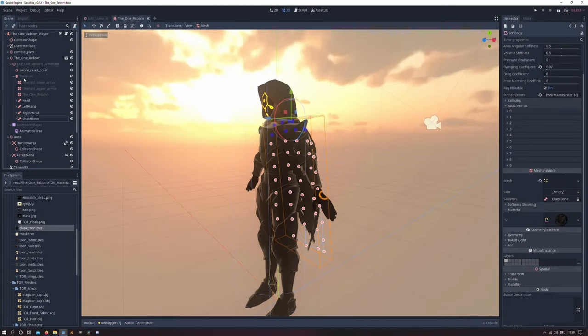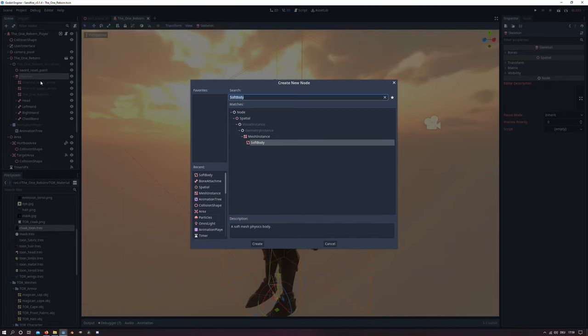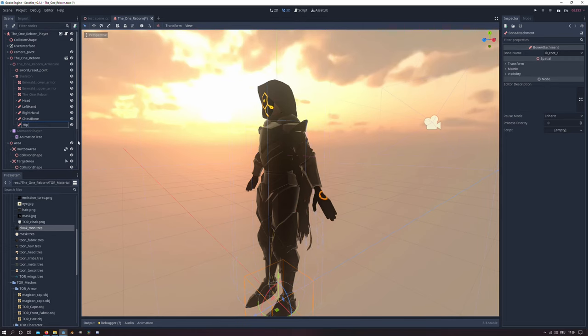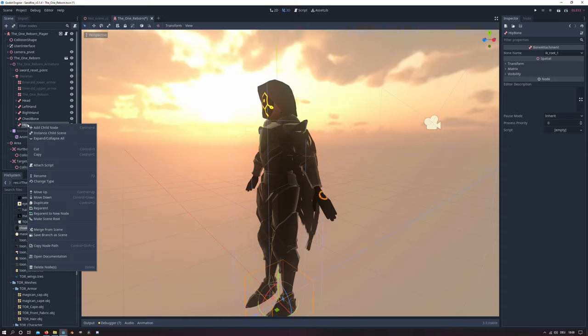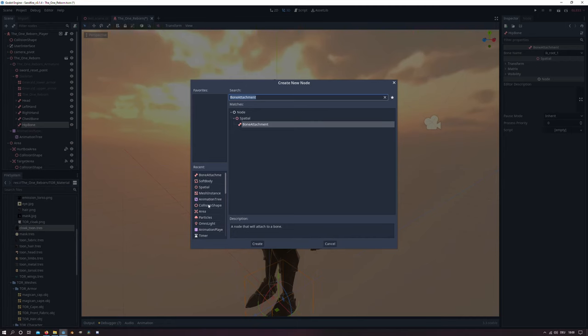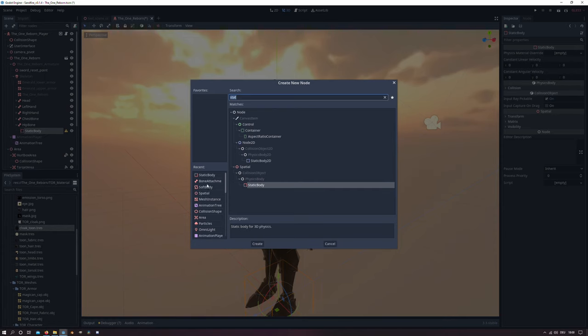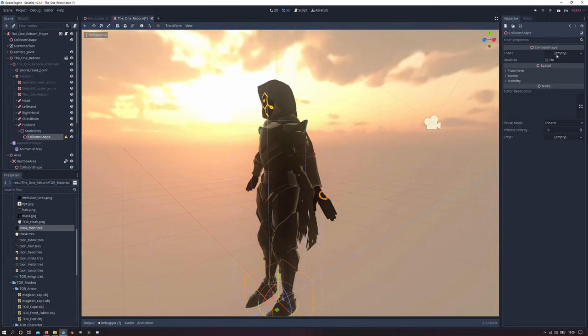So the last thing I want to add is a static body to prevent clipping with the cloak and the body from the player. So I will create a new bone attachment and I name it hip bone. And I will create a static body as a child and a collision shape as another child.